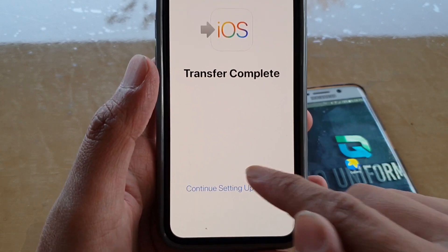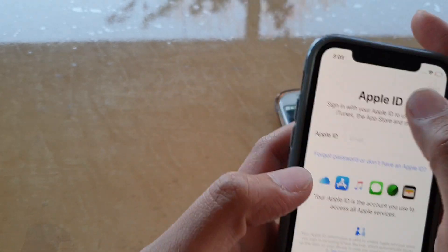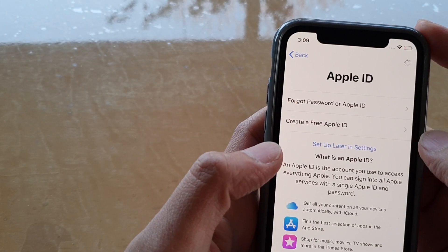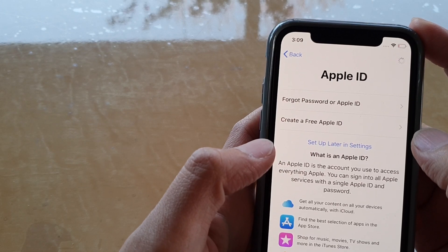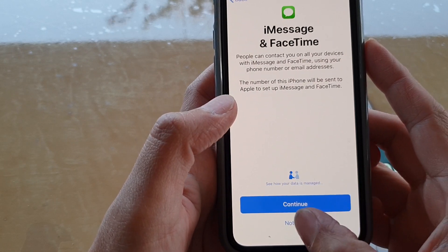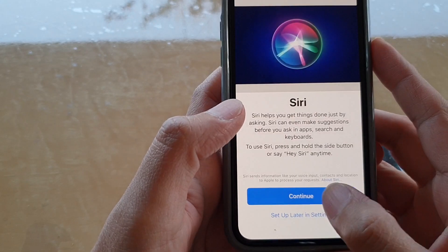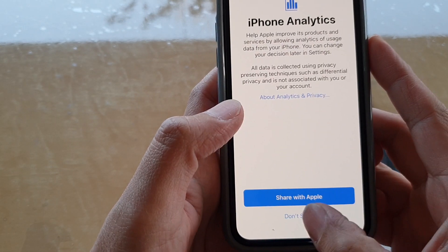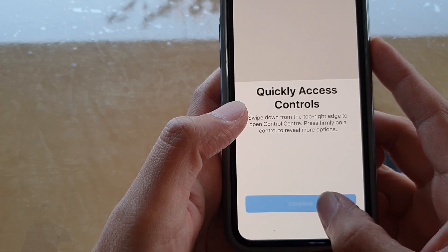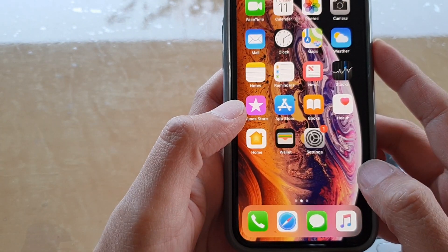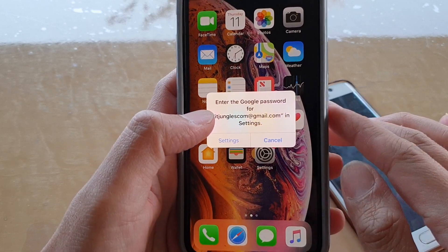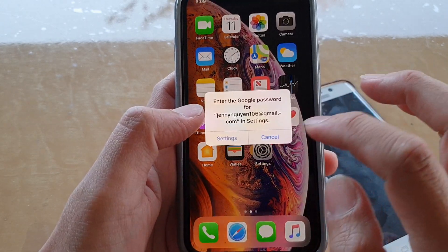It says Transfer Complete — tap on Continue to set up iPhone. You can skip the Apple ID or enter your Apple ID, then tap Agree at the bottom and tap Continue. You can choose Not Now for location, set up later for other options, and skip the remaining steps — you can do those later.